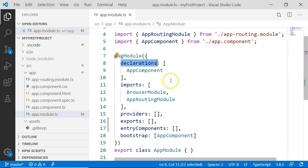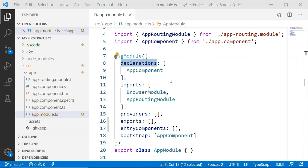And it will have certain metadata, like the declarations. The declarations is an array of components, pipes, or directives that are associated with this particular module.